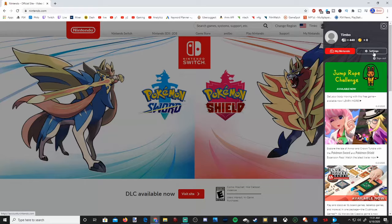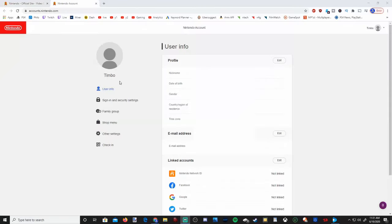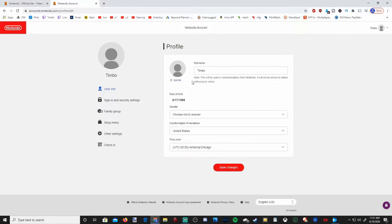Then go over to Settings. Under User Info, let's go to Edit. Under here, we can change our country/region of residency.